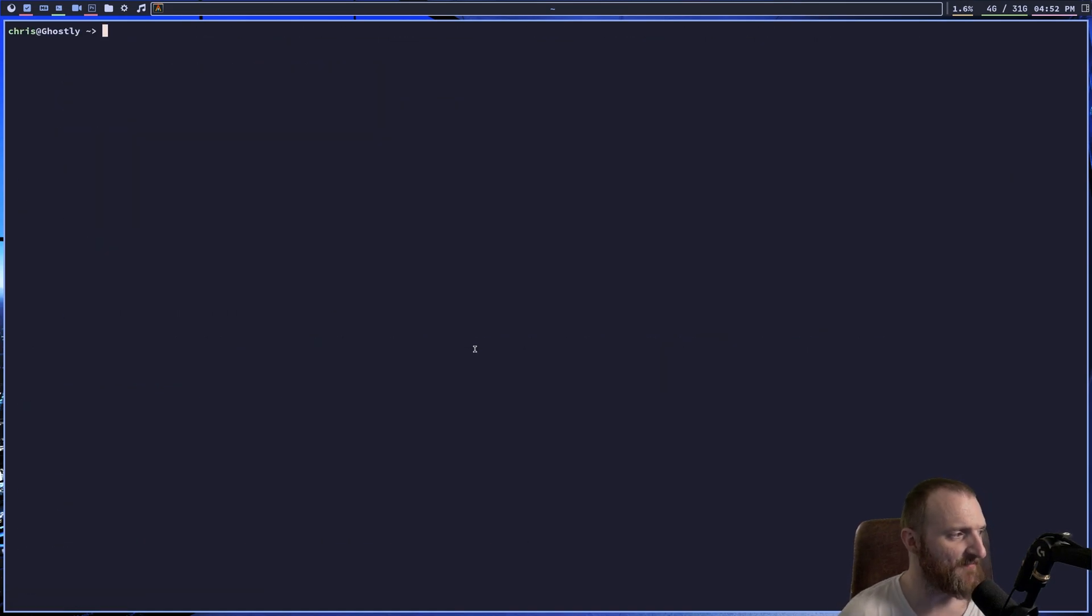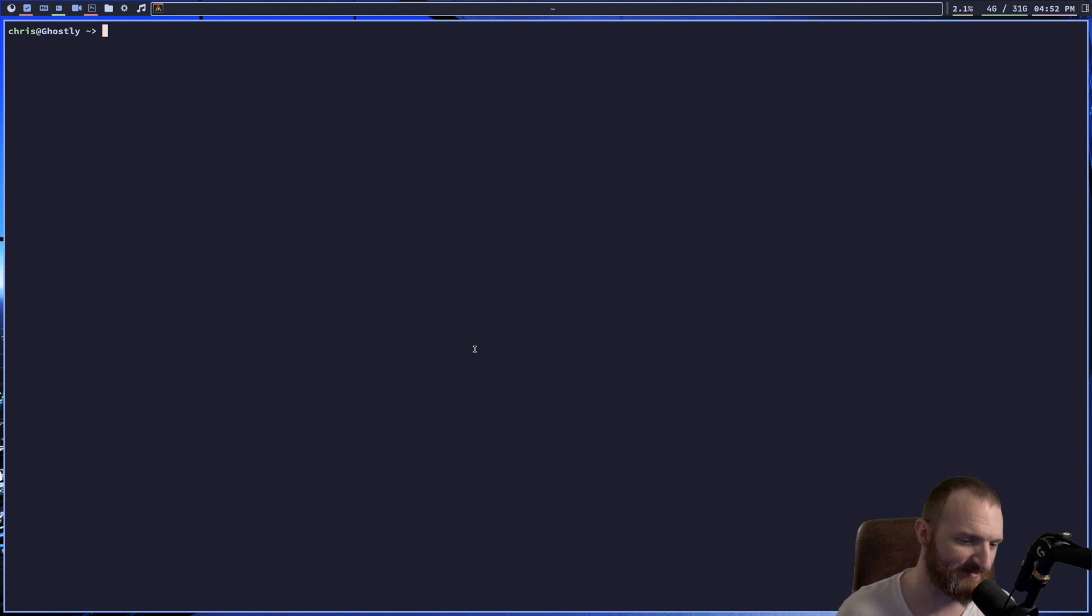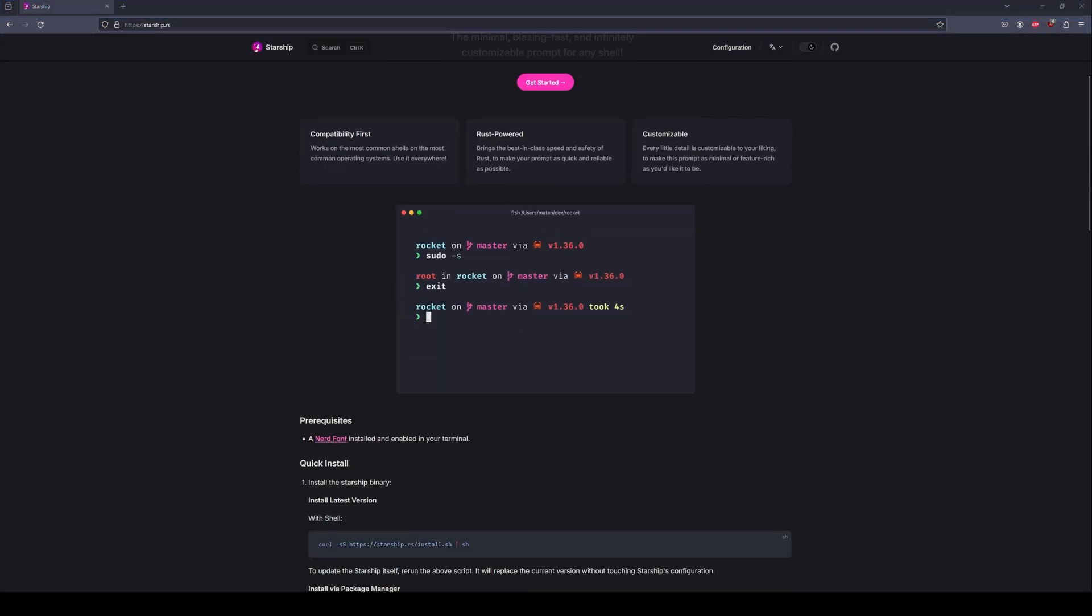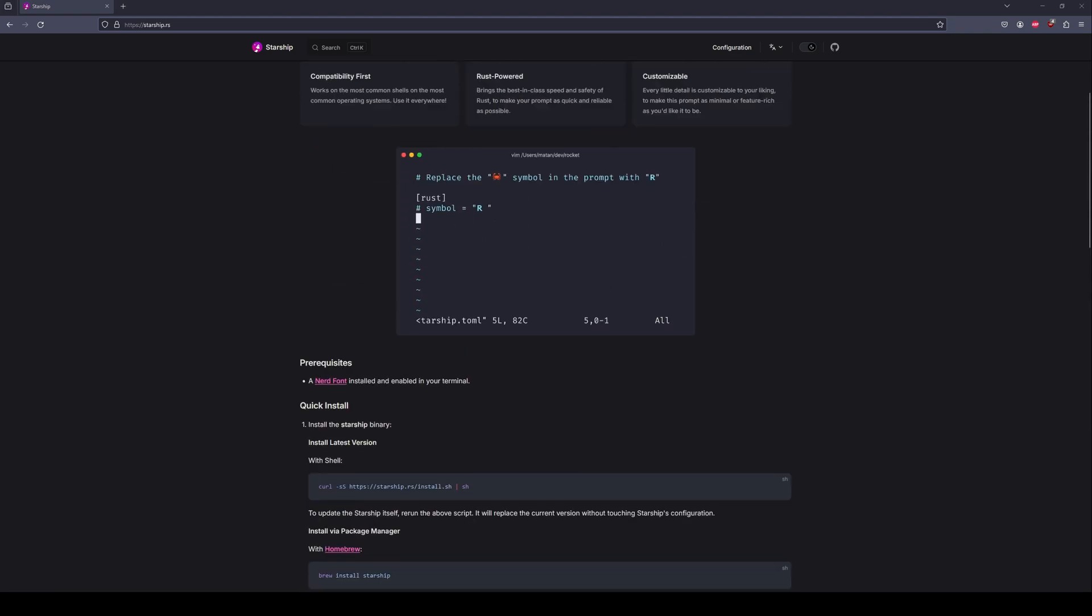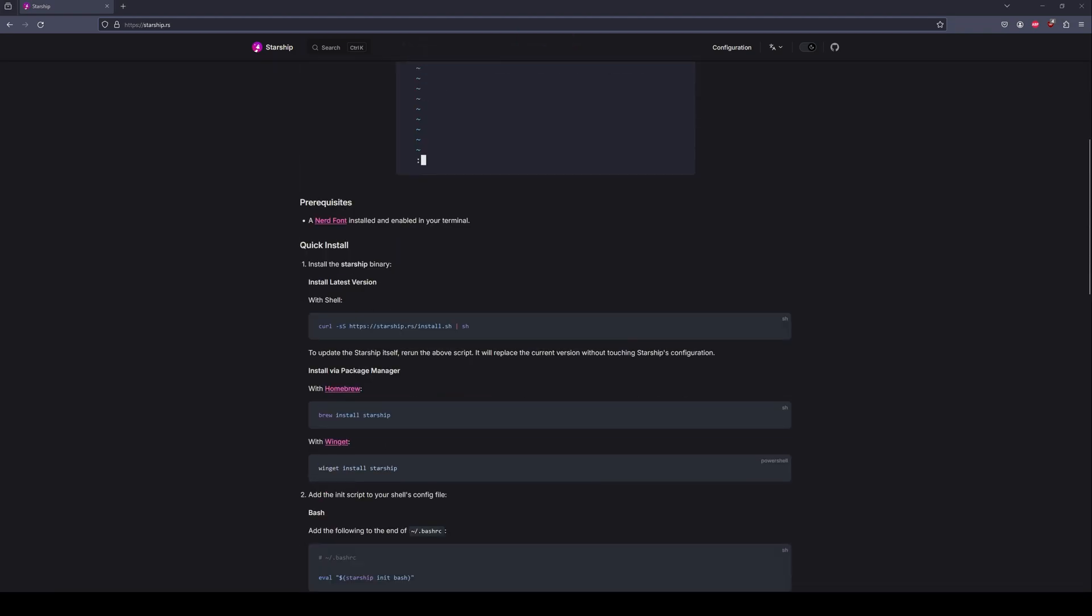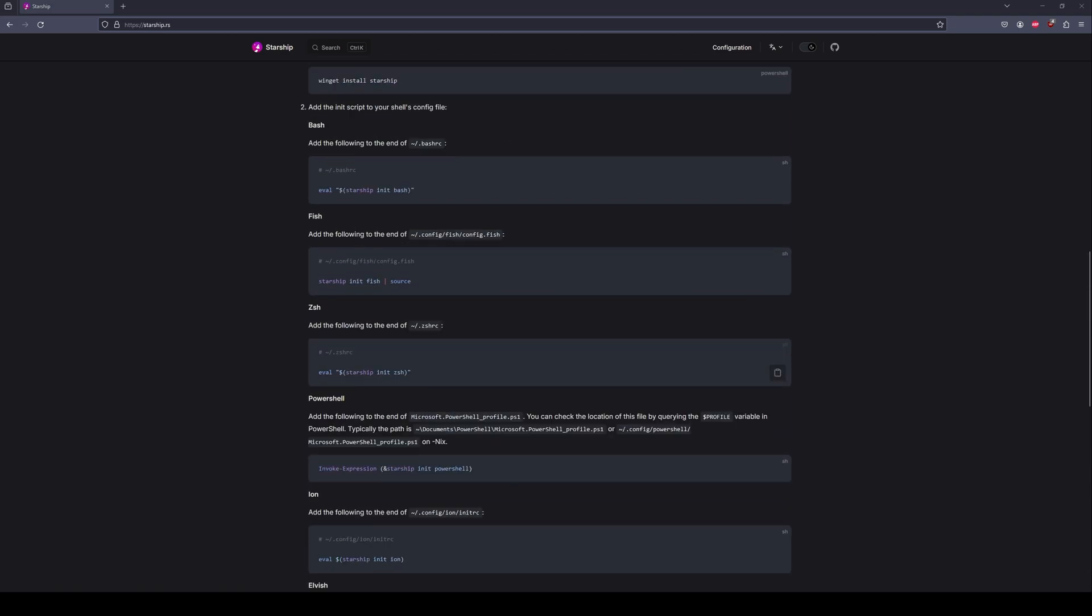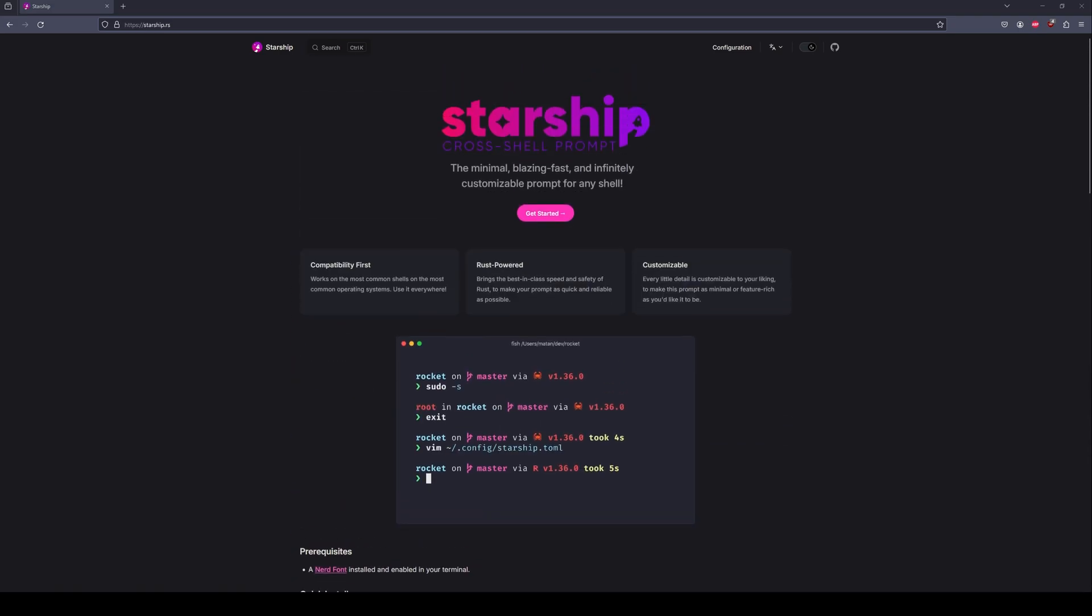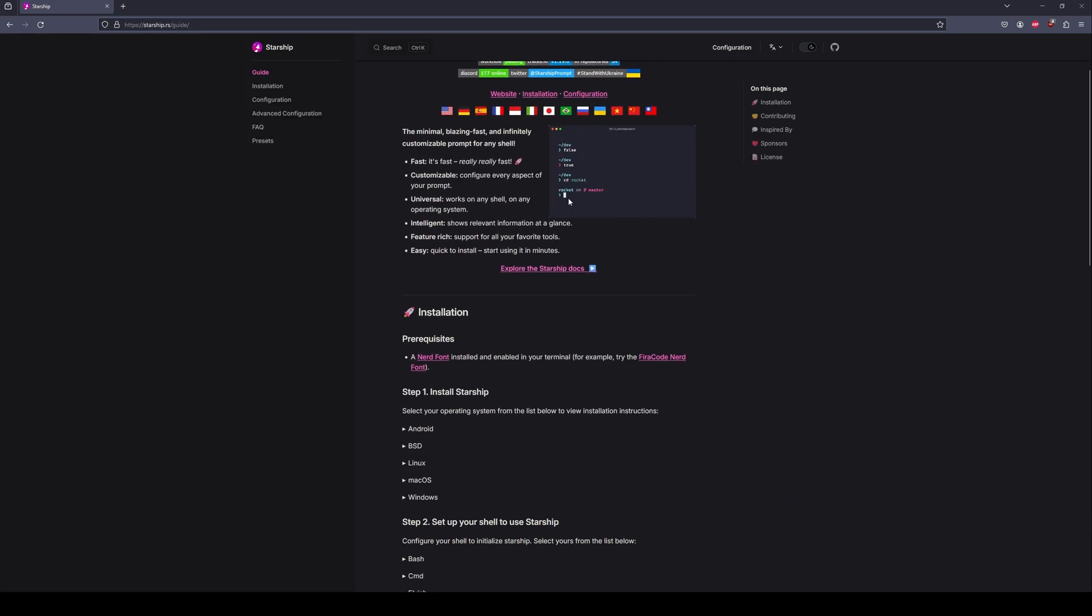The next application I think I want to talk about is, now I don't have this one running, unfortunately, Starship. We've all seen, we've all seen the Starship prompt, okay? I'm not running Starship right now. Typically I do, but I don't have it installed right now. All it is, is a prompt that you can, I'll throw something up here on the top of the screen about it, but it's just a prompt that you can customize and do all that fun stuff, okay?